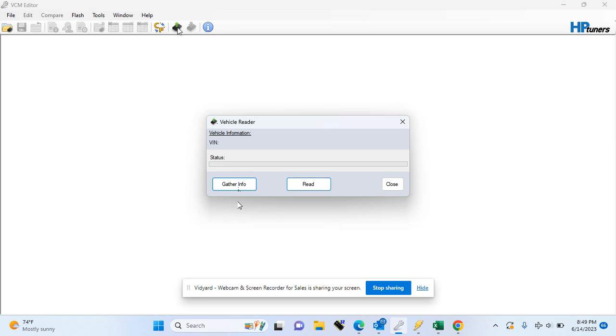Once it gathers the information, it is going to show you the year, make, model of the vehicle, the VIN number, and what options you have to read.